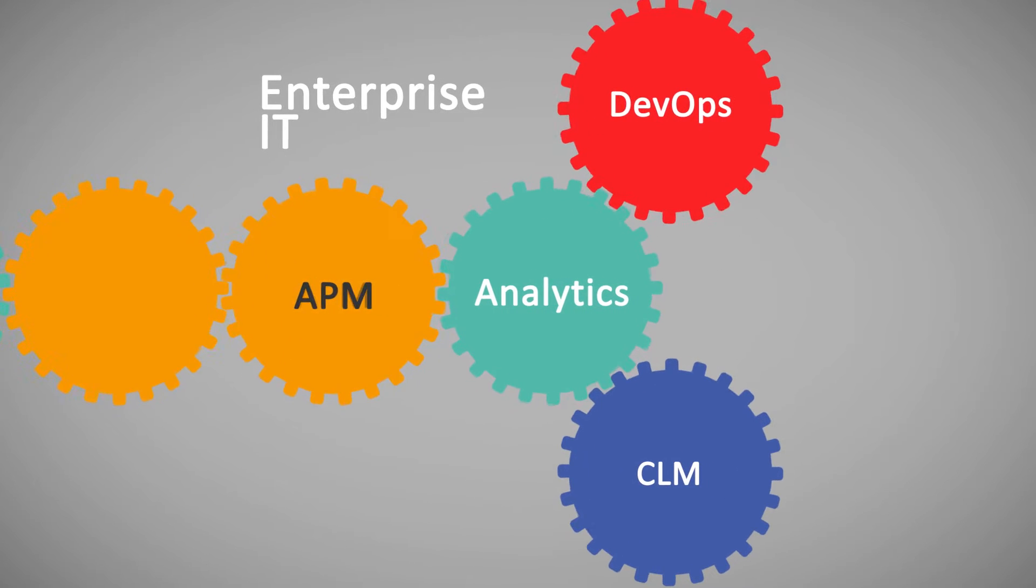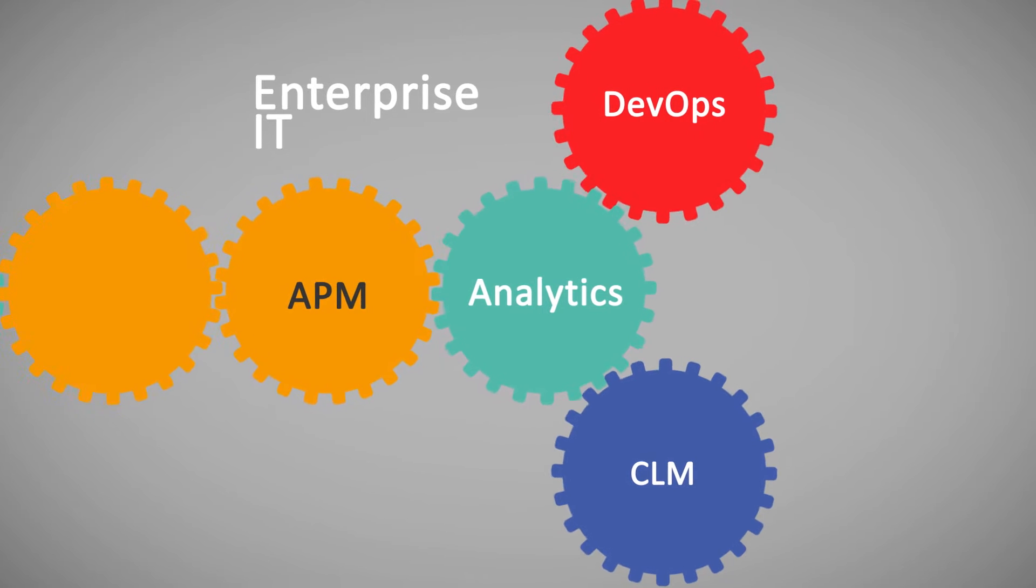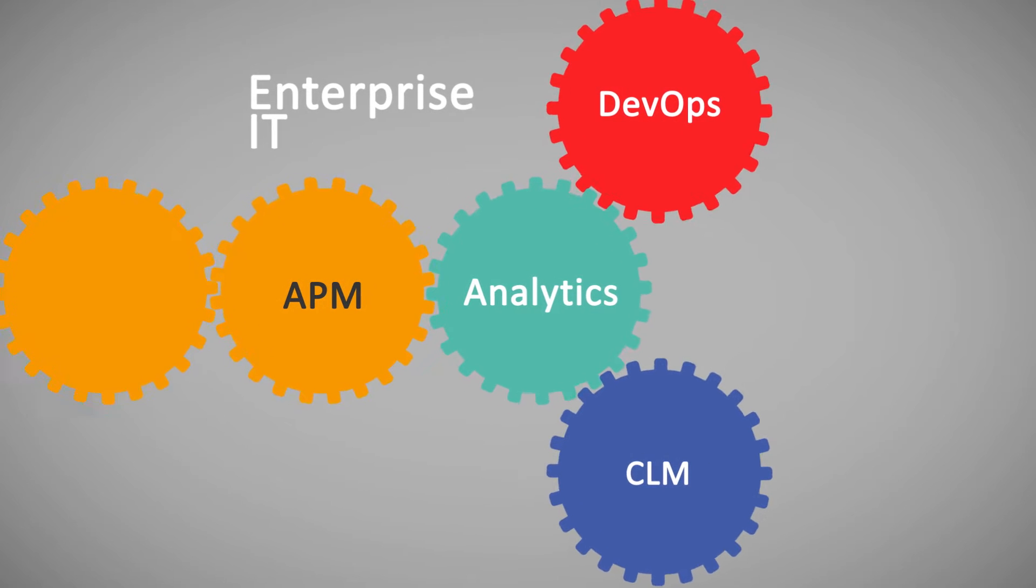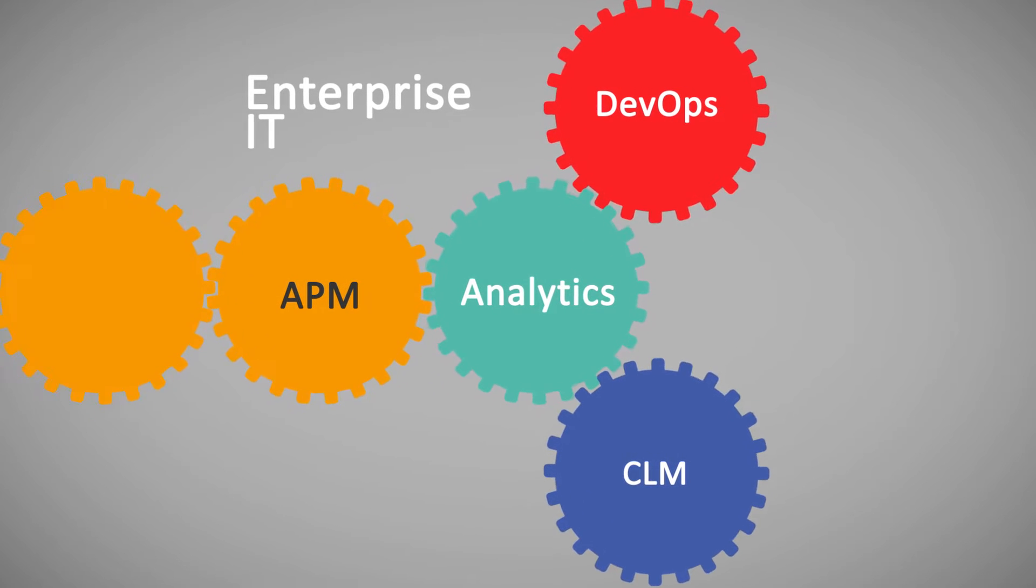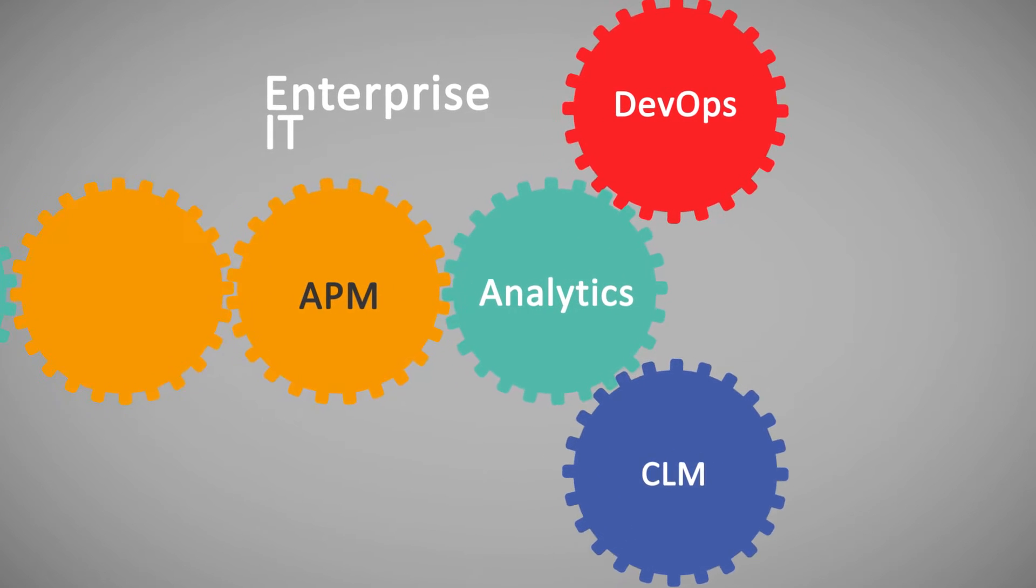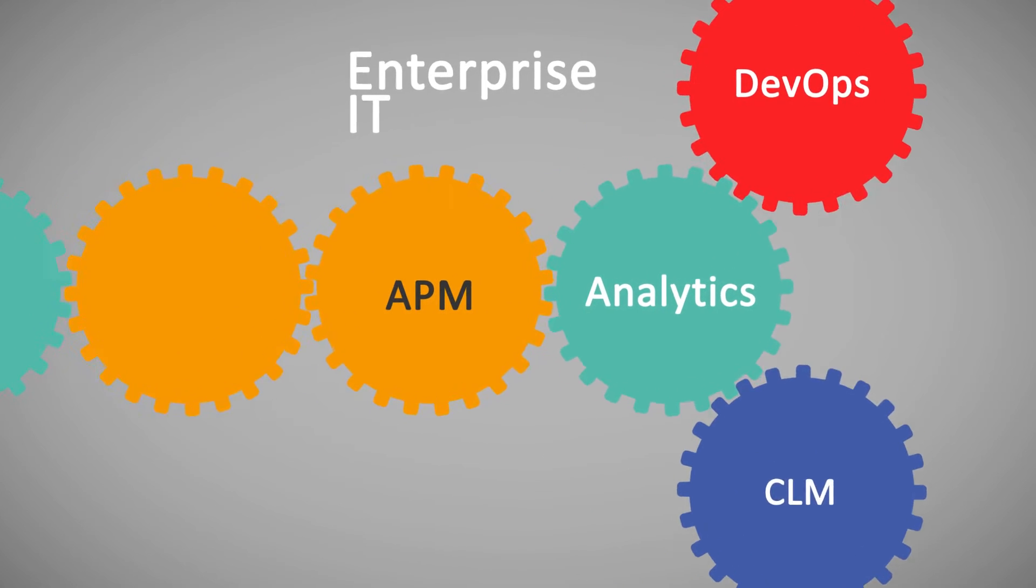CLM, DevOps, and APM – that's the engine that makes Enterprise IT work today.